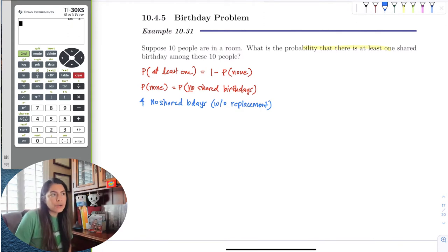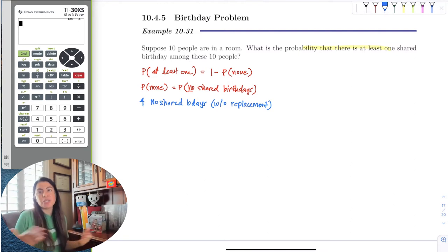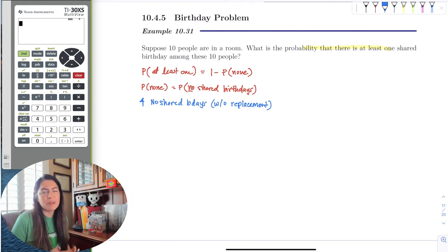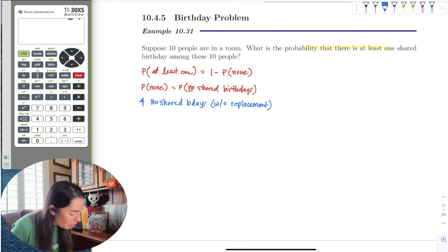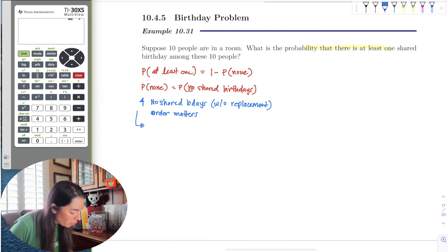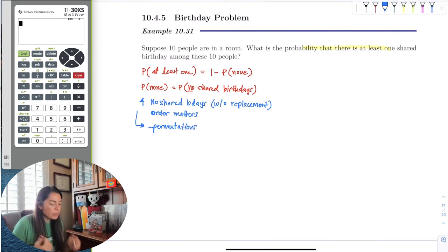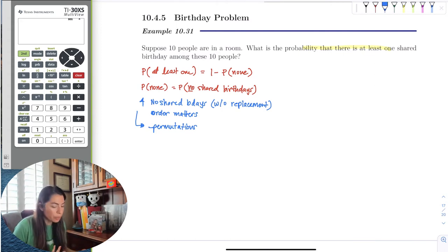Does order matter? Well, order does matter — the way you were born, the years matter. So order matters with birthdays. That should be the red flag to say we're going to be using permutations for our probability. No shared birthdays means without replacement and order matters, so we'll use a permutation.